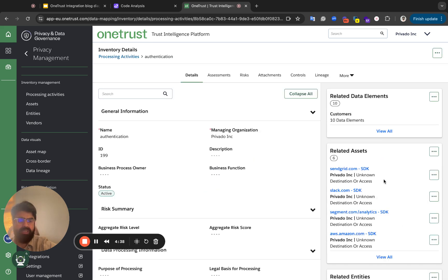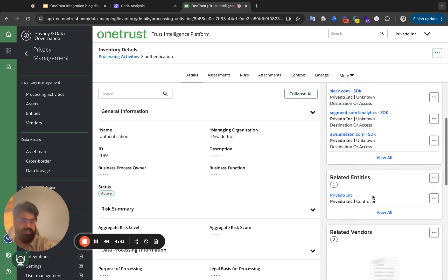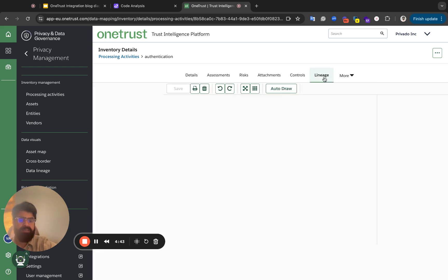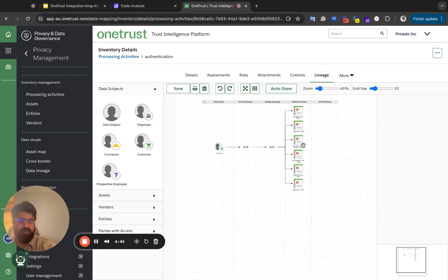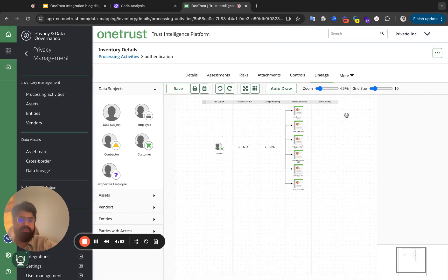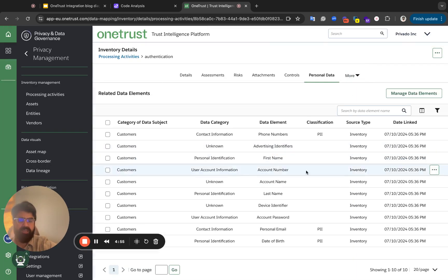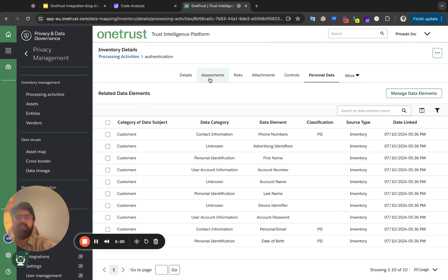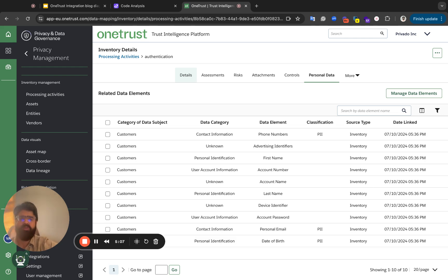Let's focus on the processing activities. Let's look at the application Authentication — it has 10 data elements, some assets, an entity. We can actually go to the lineage — it also draws a lineage. You can see a lot of data is going to these third parties: SendGrid, Slack, all of that good stuff. Personal data is already there, data category is already there, data subject is already there. So Privado takes the part which is the toughest to get information on — personal data, data assets, third-party data flow diagrams — and automatically updates it.